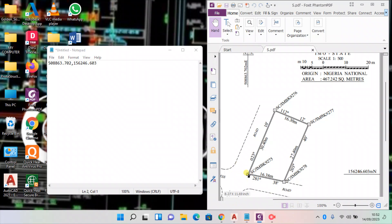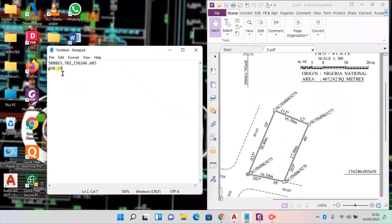Now we have to go in a clockwise direction because that's how survey goes in a clockwise direction. Now we press shift 2, that is the at symbol. Now we put in the distance: 30.40.